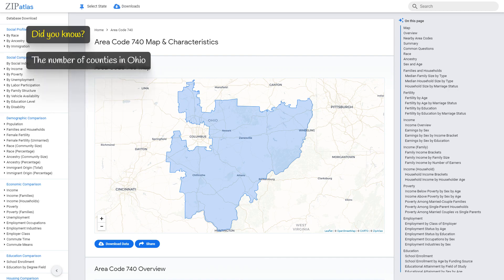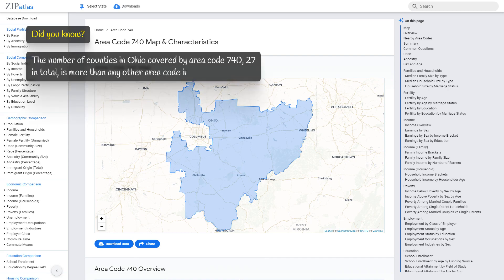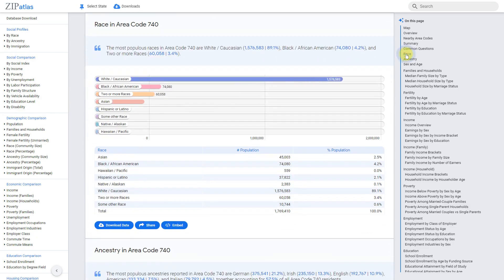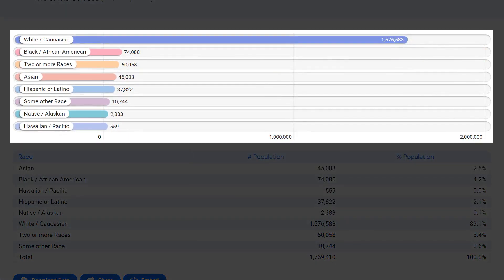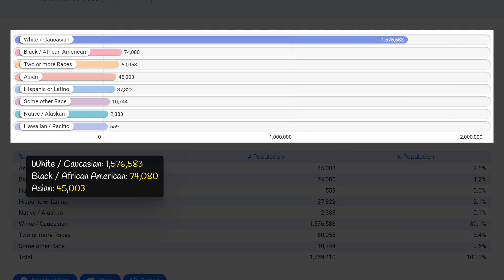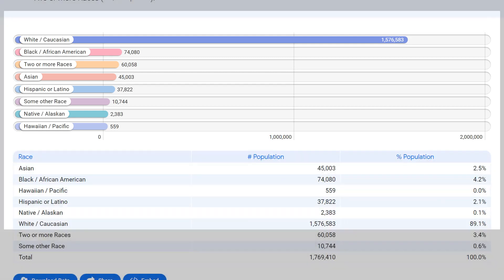The number of counties in Ohio covered by area code 740 is 27 in total, more than any other area code in the state. Area code 740 has a predominantly white Caucasian racial composition of 1.6 million, followed by a smaller Black or African American population of 74,100, a sizable Asian community of 45,000, and a smaller Hispanic or Latino population of 21,600. While the majority of residents identify as white, other racial and ethnic groups contribute to its diverse and multicultural character.